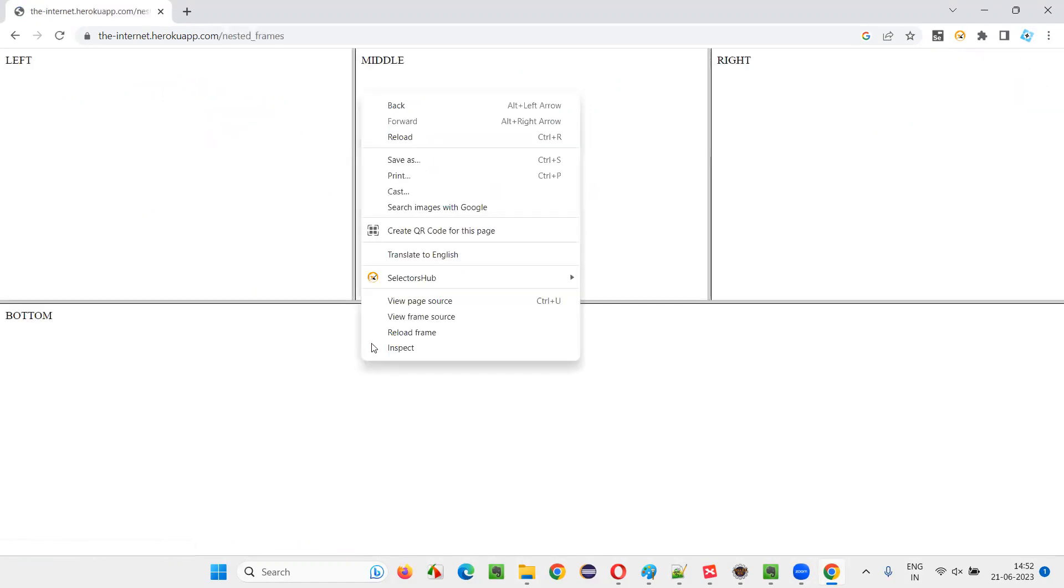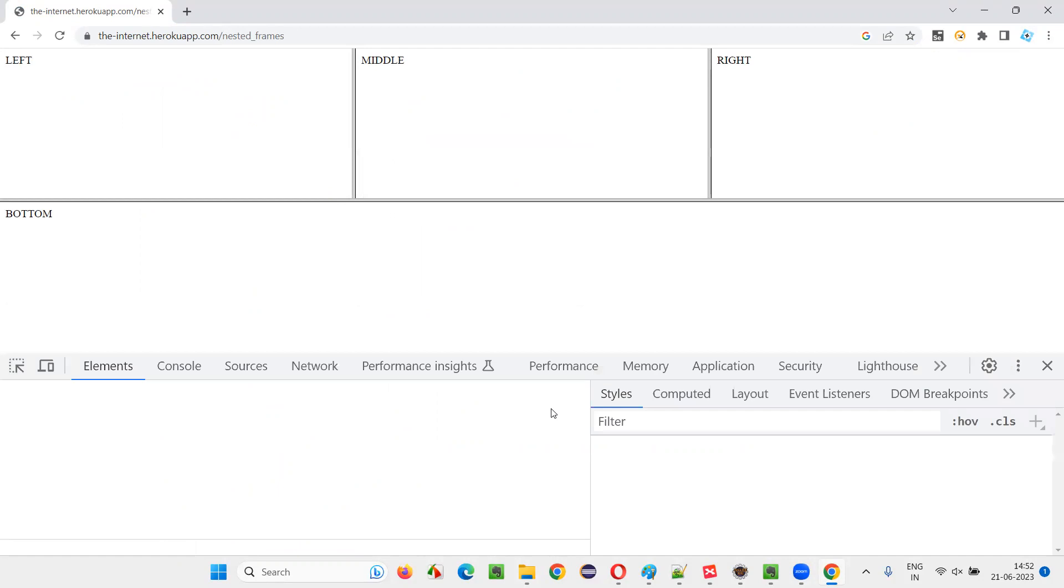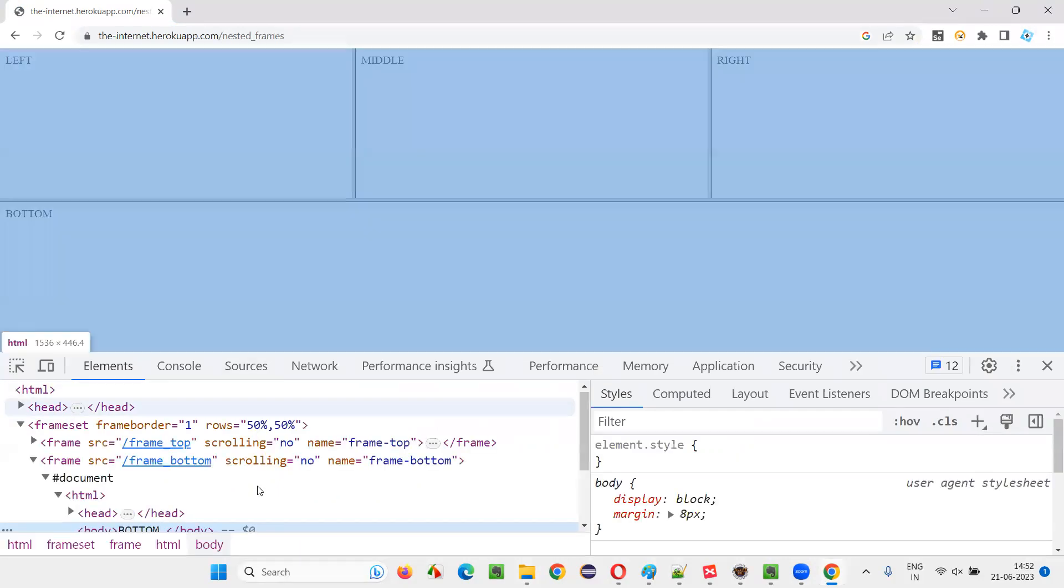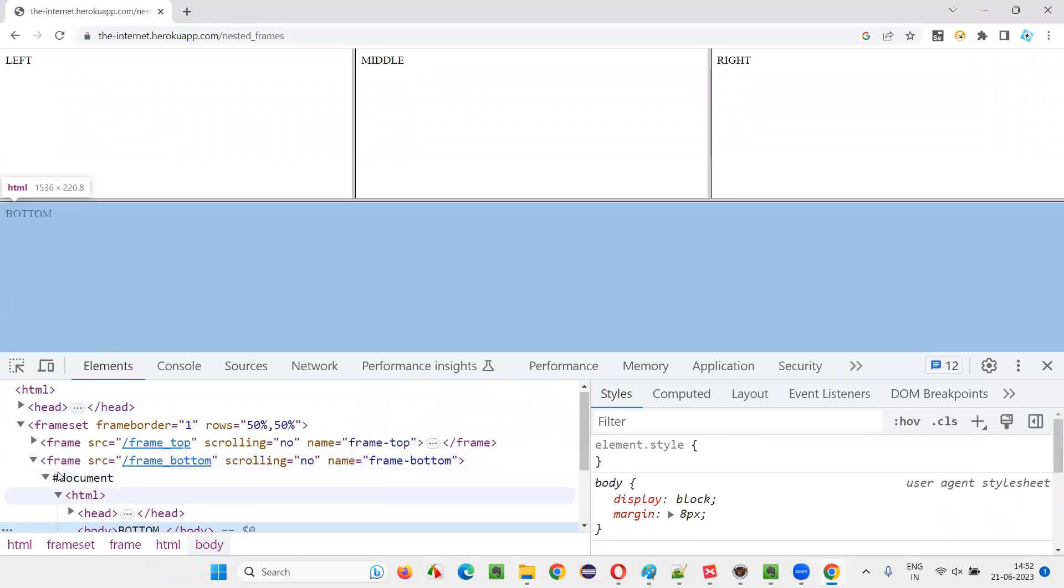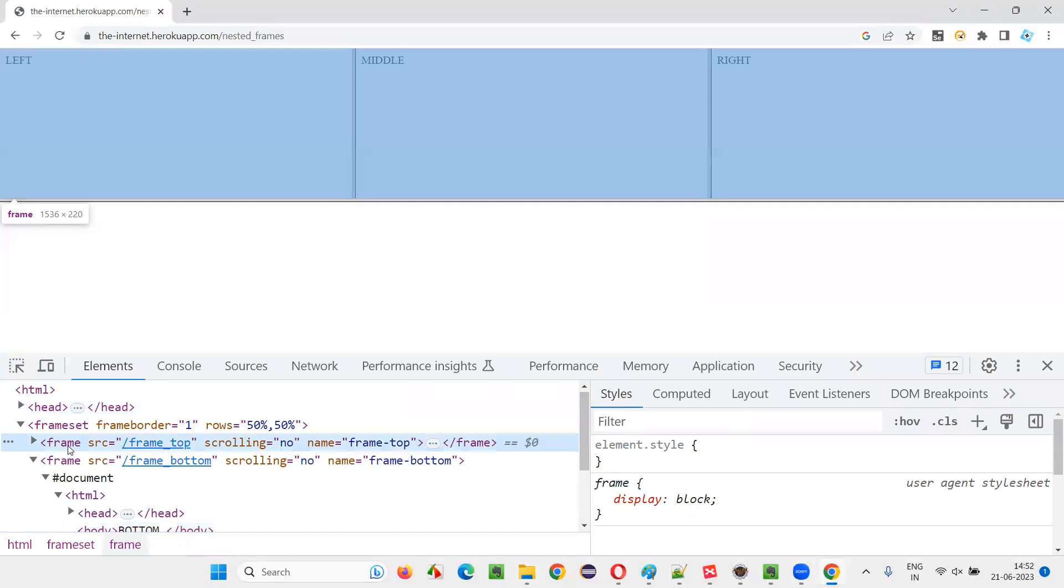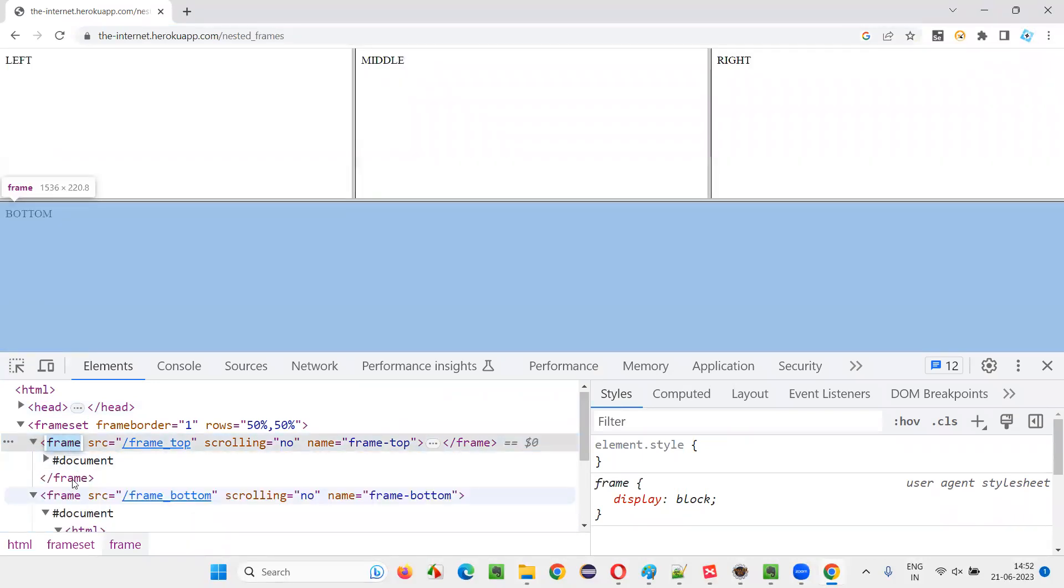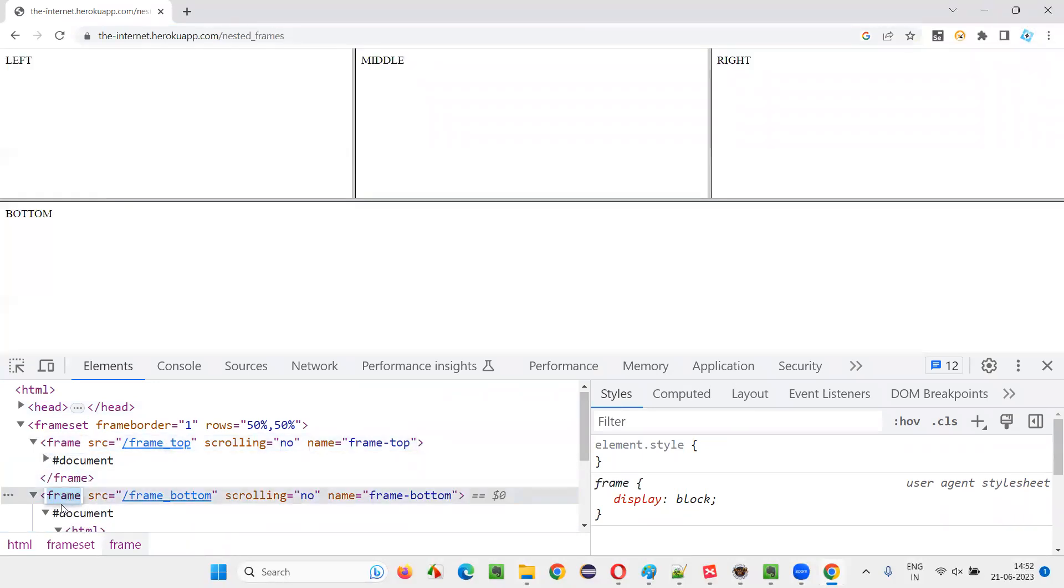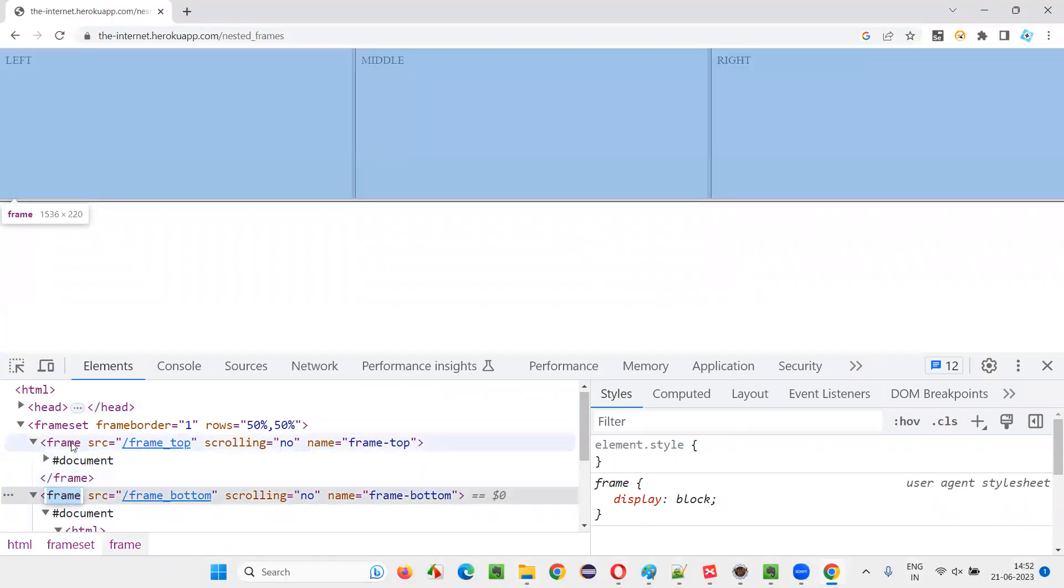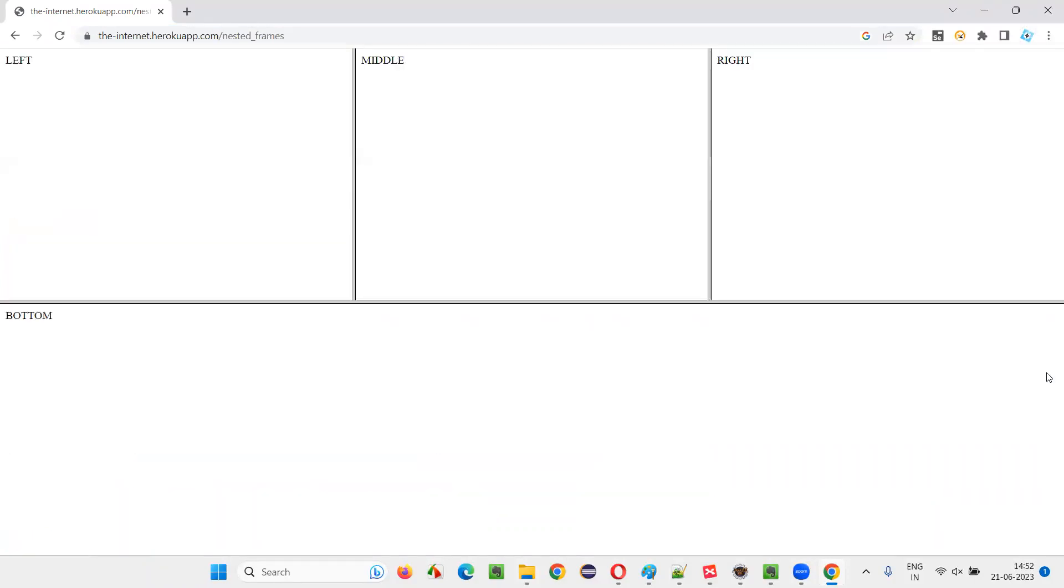Right click somewhere on the page and inspect. And look into the HTML code. You see frame is there, frame frame. So sometimes the frames are specified with frame tag. In some cases, the frames are specified with iframe tag.